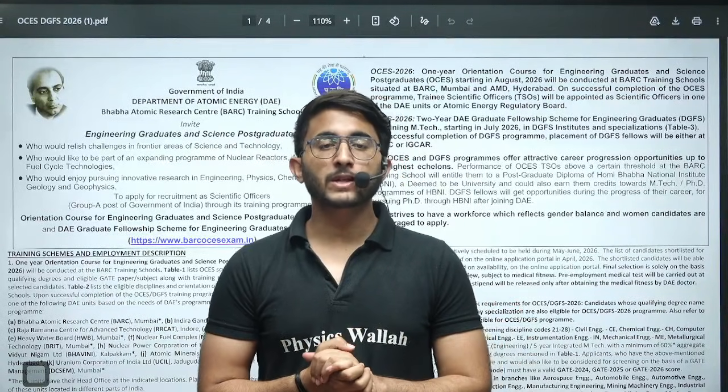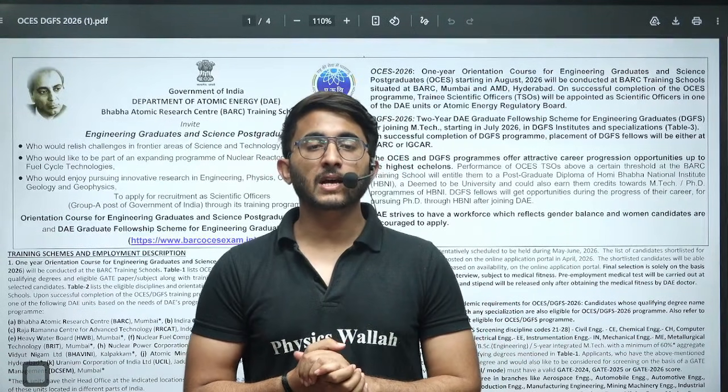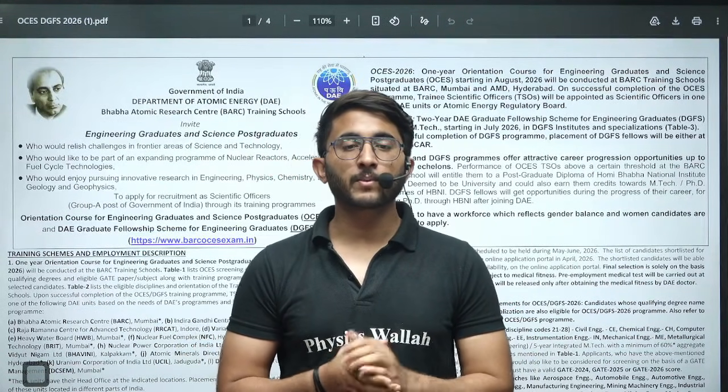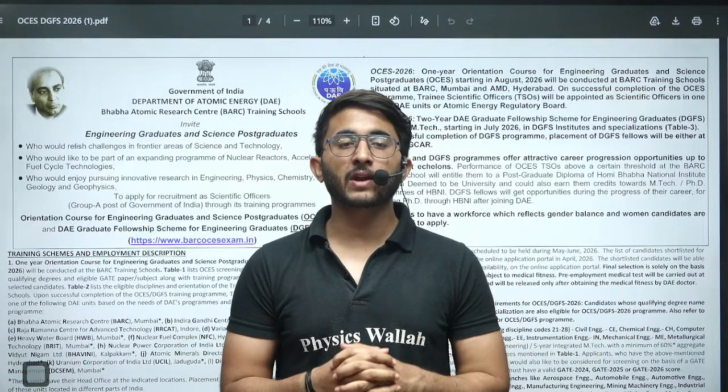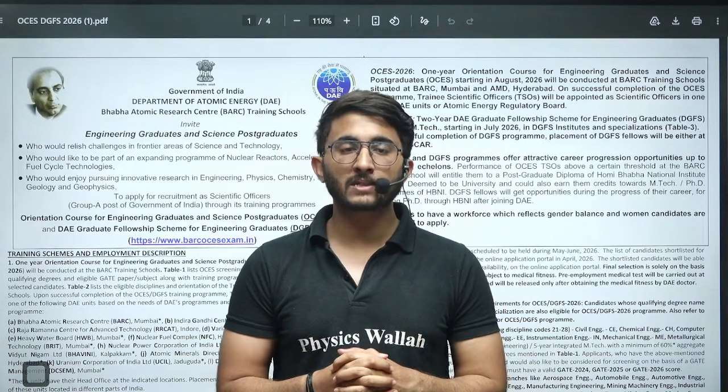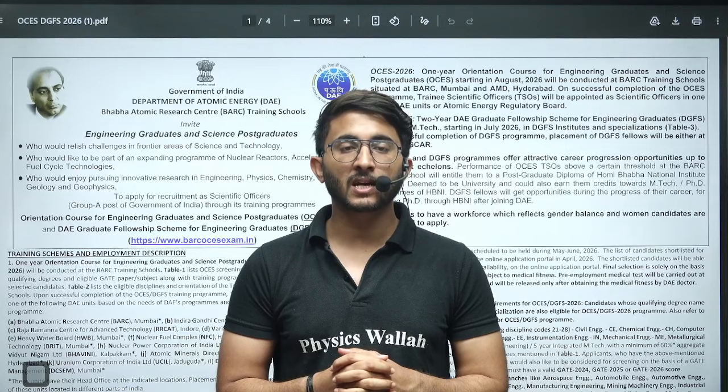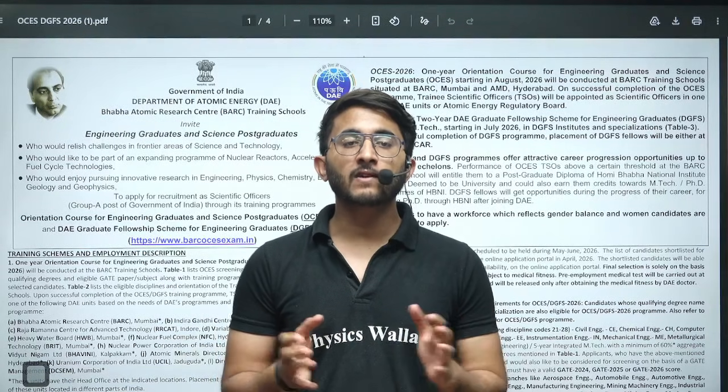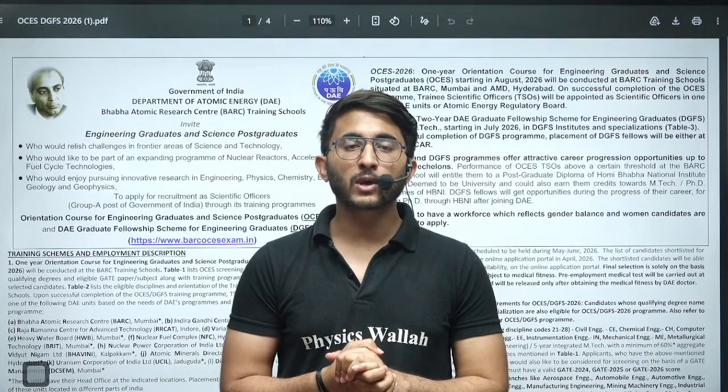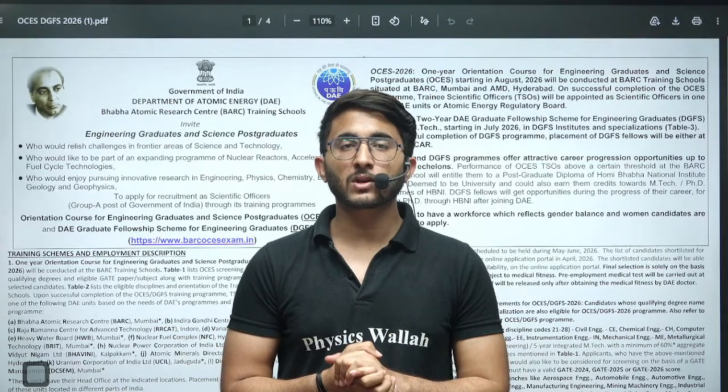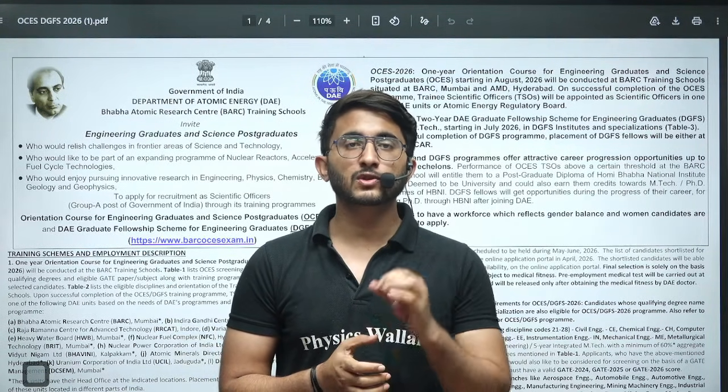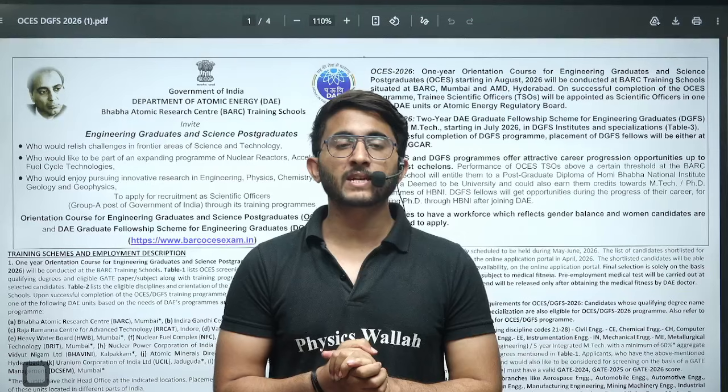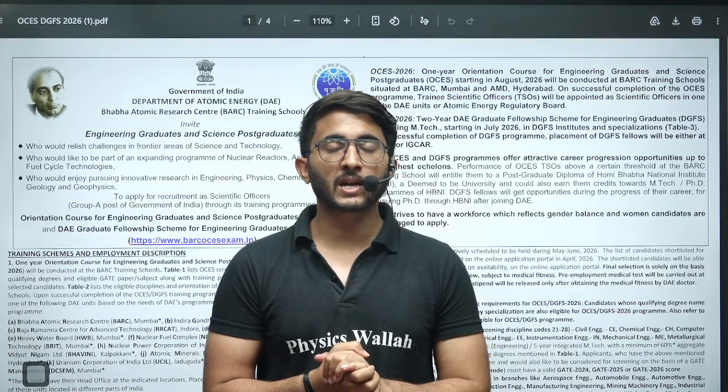Hello everyone, my name is Kuldeep Singh Rathod and welcome to the Physics Wallah platform. As you guys know, whenever any important updates and information are available, we will try to provide you as soon as possible on this platform so you are aware of each and every detail.